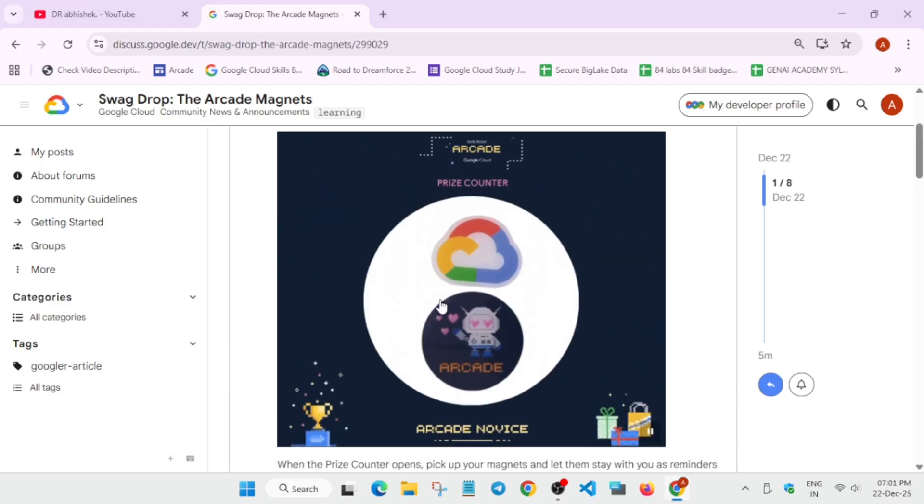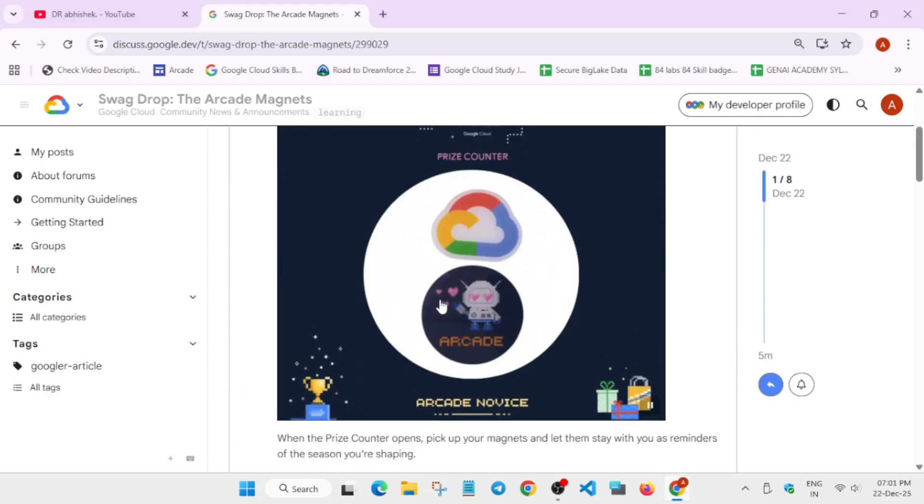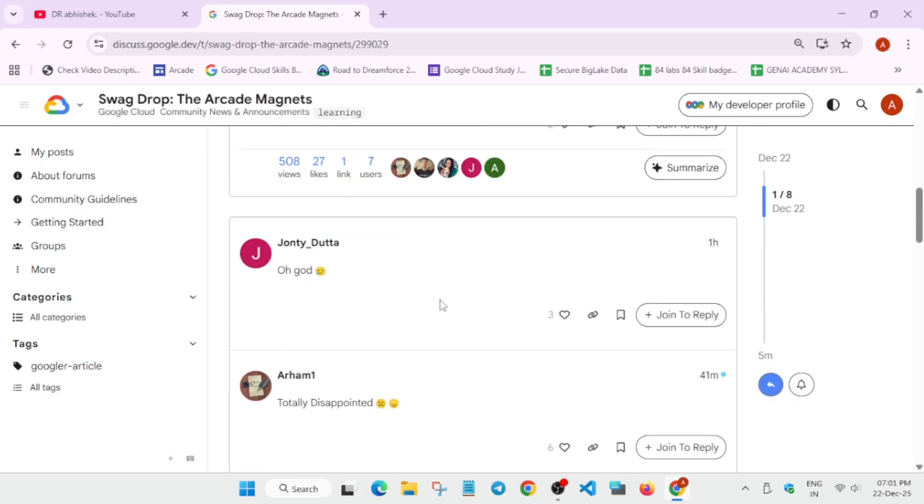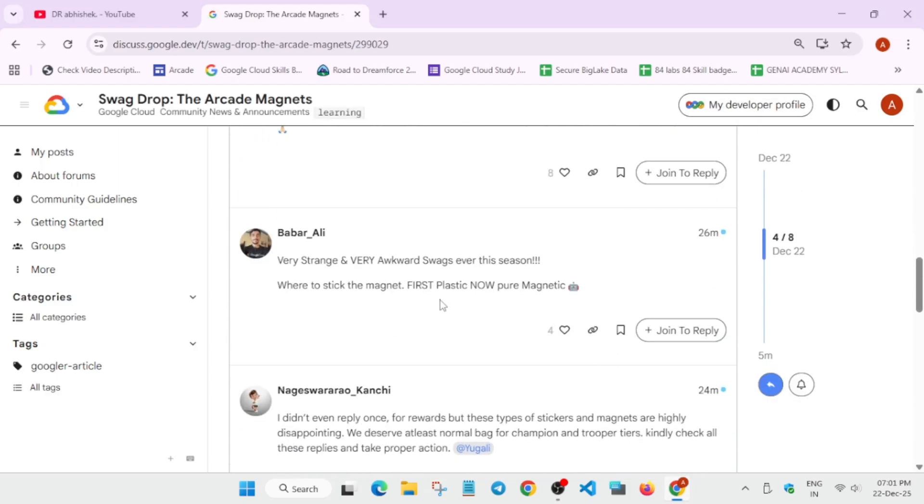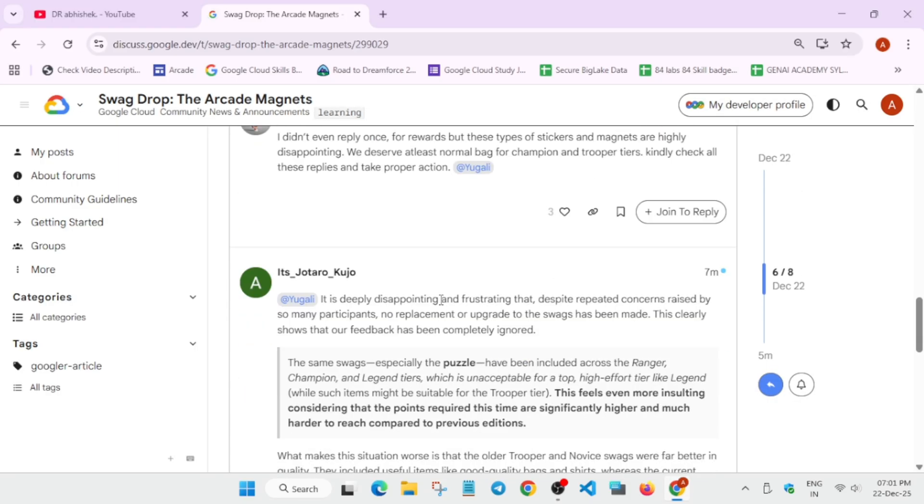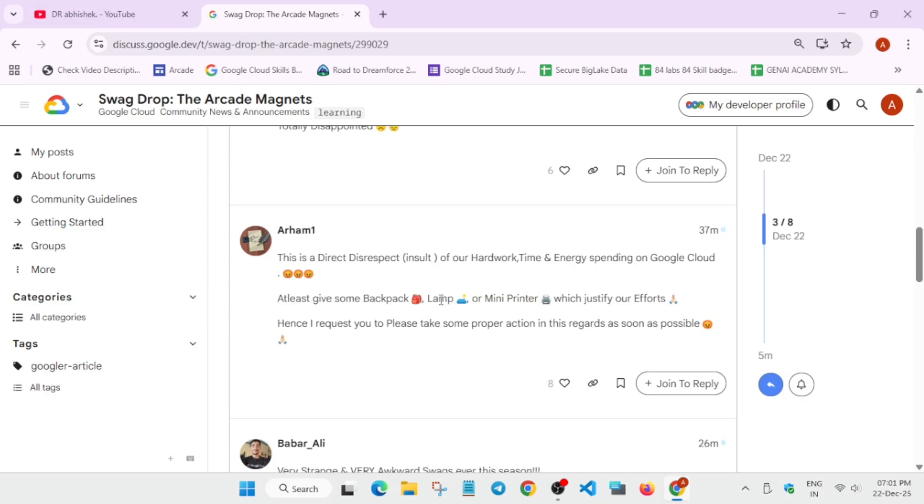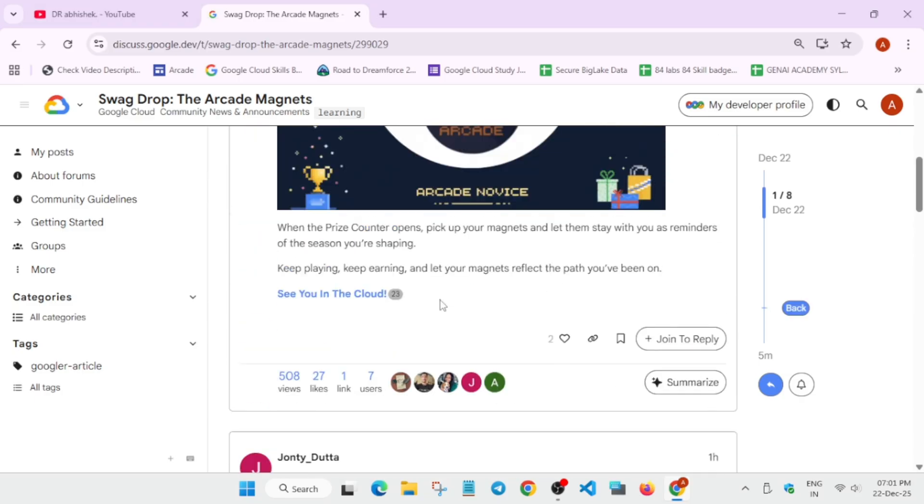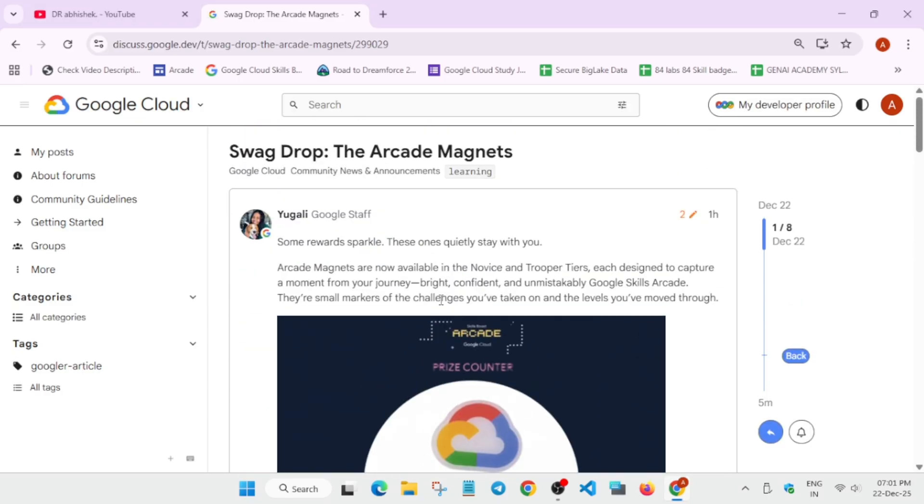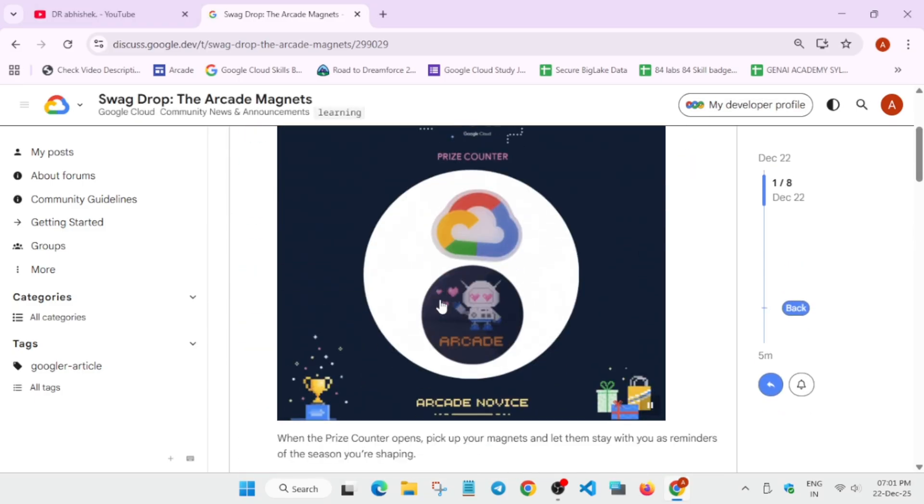Comment down below, and for the features, you can clearly see the comments of the people they have shared already. So you can comment down whatever you think about this swag and what is your experience if you have participated in the previous cohort too.